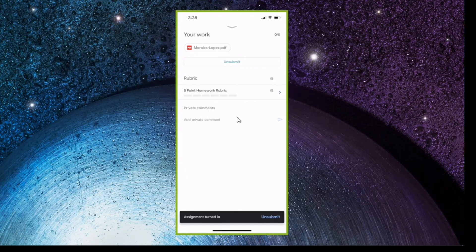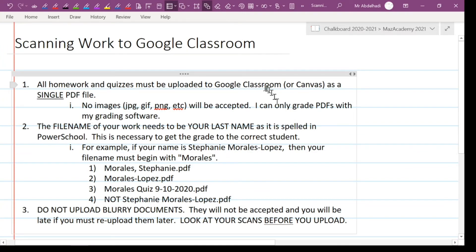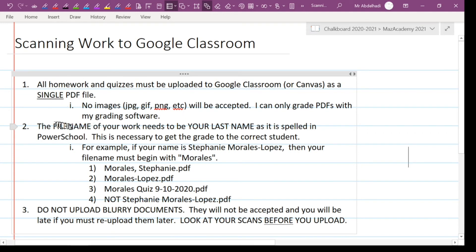Remember: all your work has to be a single PDF file. We had a four-page document but only one PDF file. Do not take pictures and upload them to Google Classroom — I cannot grade them. Make sure the file name begins with your last name, not your first name. And finally, make sure you don't upload any blurry documents. If I don't have time to contact you and ask you to re-upload, it's just going to be a zero. Check your assignment before you hand it in — zoom in, look closely, and make sure it looks good before you upload it.